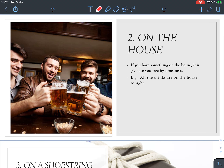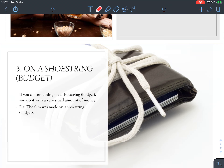Number two: 'on the house.' You should be familiar with this one. If you have something on the house, it is given to you free by a business. For example, 'All the drinks are on the house tonight' — that means you don't have to pay for the drinks; they're free of charge.